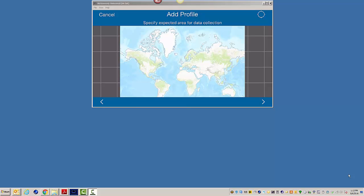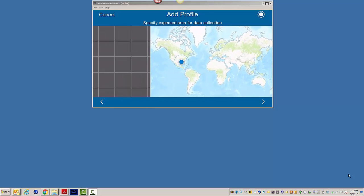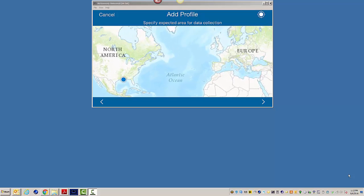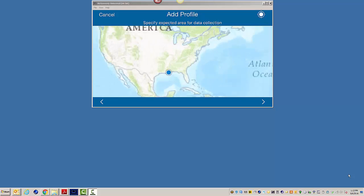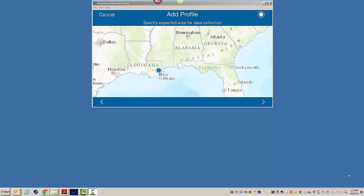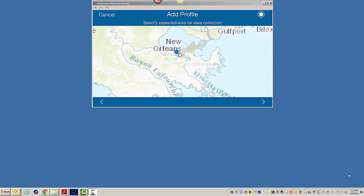Now, it says specify an expected area for data collection. I'm going to hit the little circle with the tick marks in the top right corner, and it's going to zoom in. So let's just come down here, and I'm working out of the great city of New Orleans today.